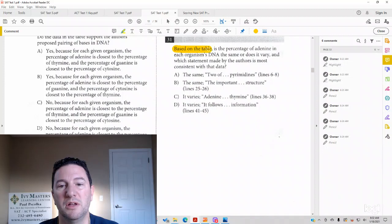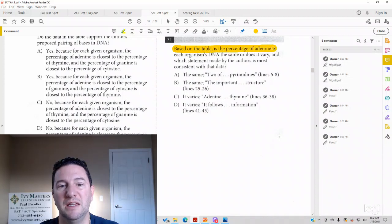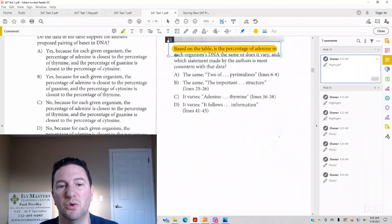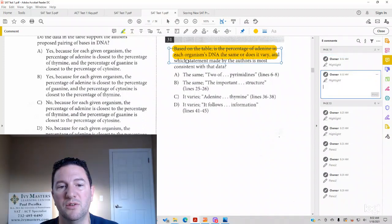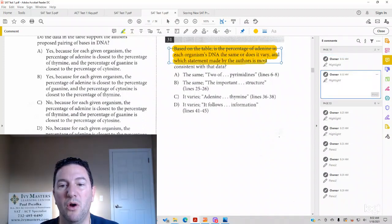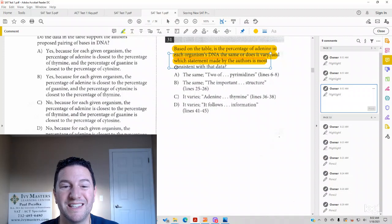The question reads: Based on the table, is the percentage of adenine in each organism's DNA the same or does it vary? And which statement made by the authors is most consistent with the data?